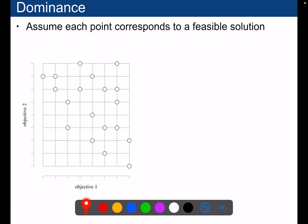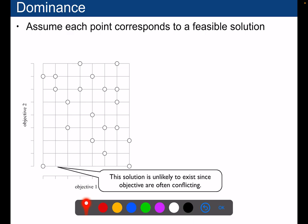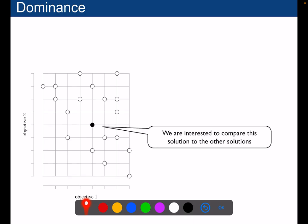When you want to deal with more than one objective and you don't know how to compare the two different objectives, you have to introduce the notion of dominance. Assume that this is objective 2 and this is objective 1, and each point here corresponds to a feasible solution of your problem. Which point do you want to select if you want to minimize both objective 1 and objective 2? Clearly, a solution that minimizes both at once is unlikely to exist, because the two objectives are very frequently conflicting. So we are interested in comparing solutions to each other.